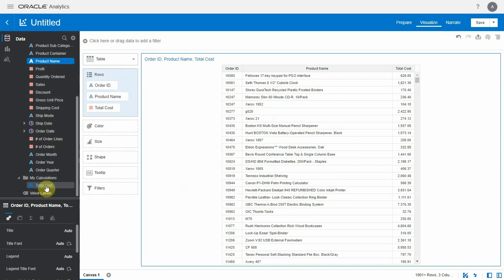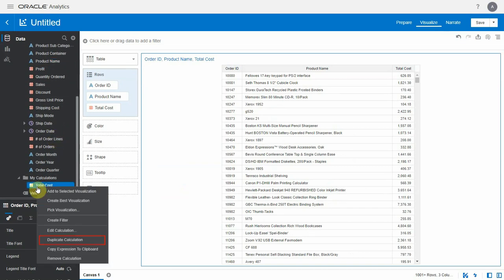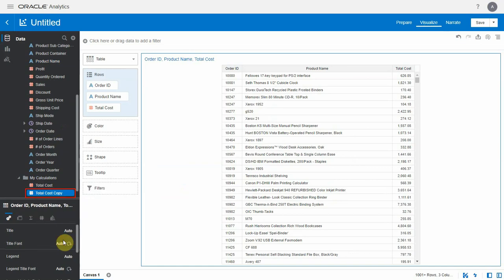Now let's duplicate total cost. Right click on the calculation and click duplicate calculation. You can see total cost copy created right below the original.